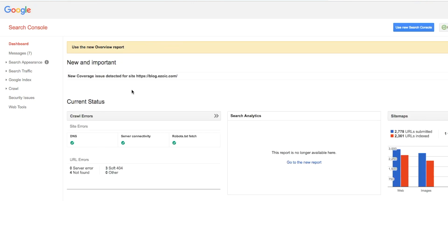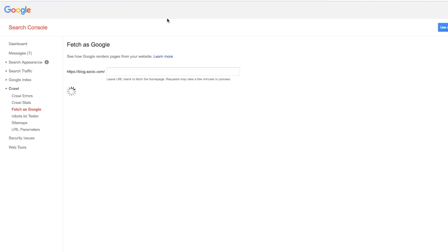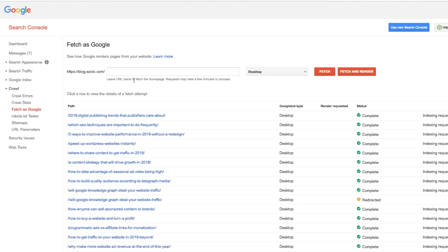And so one of the things that I think is really important for digital publishers to understand is the Fetch as Google one. And so now that's going to work a little bit differently now, right? Yeah, so now you can access all that information in the URL tool.